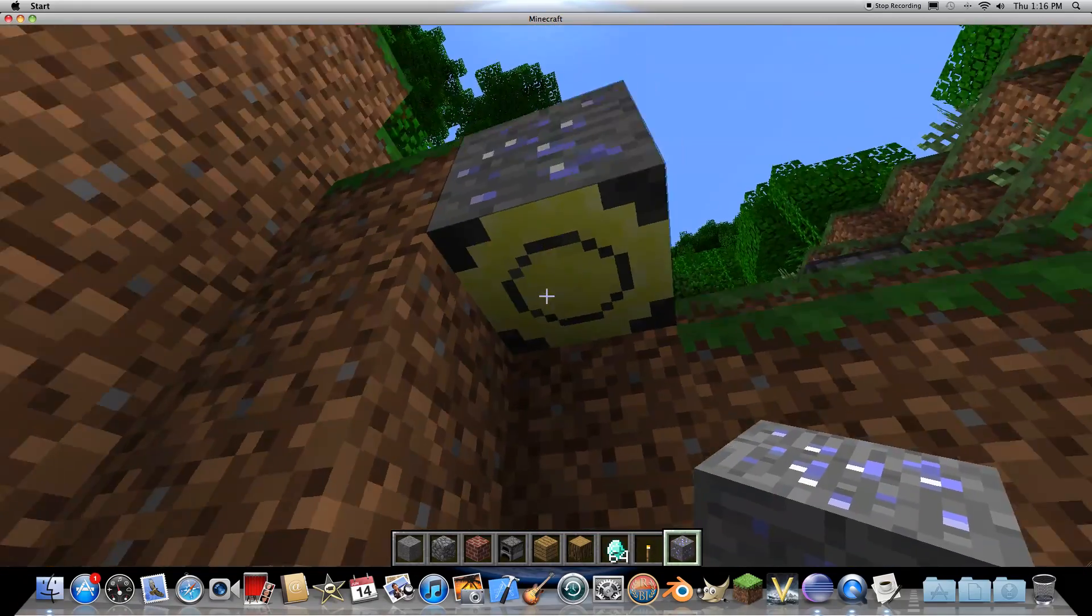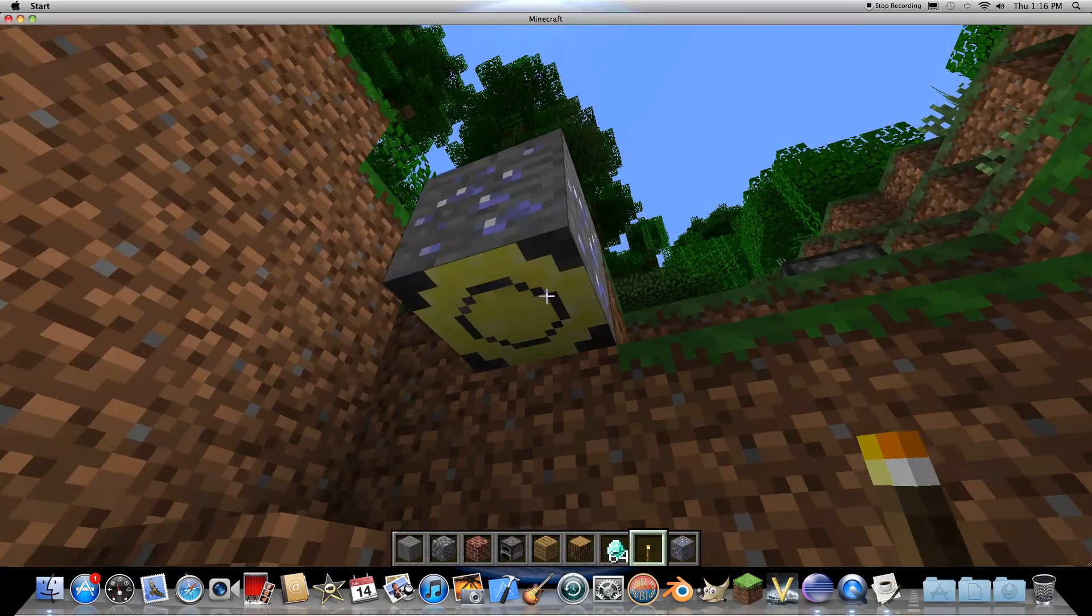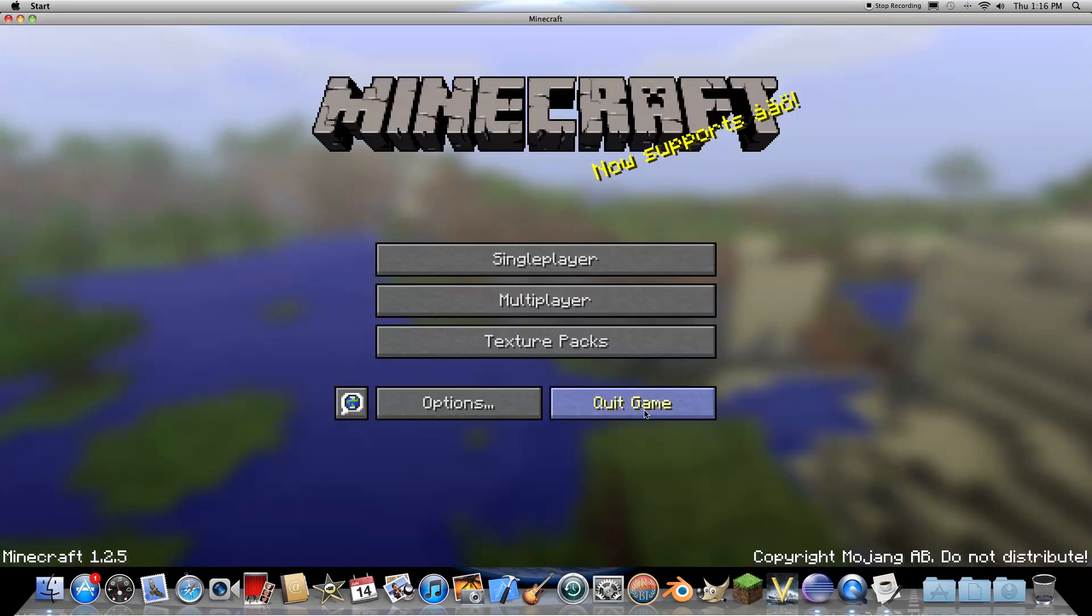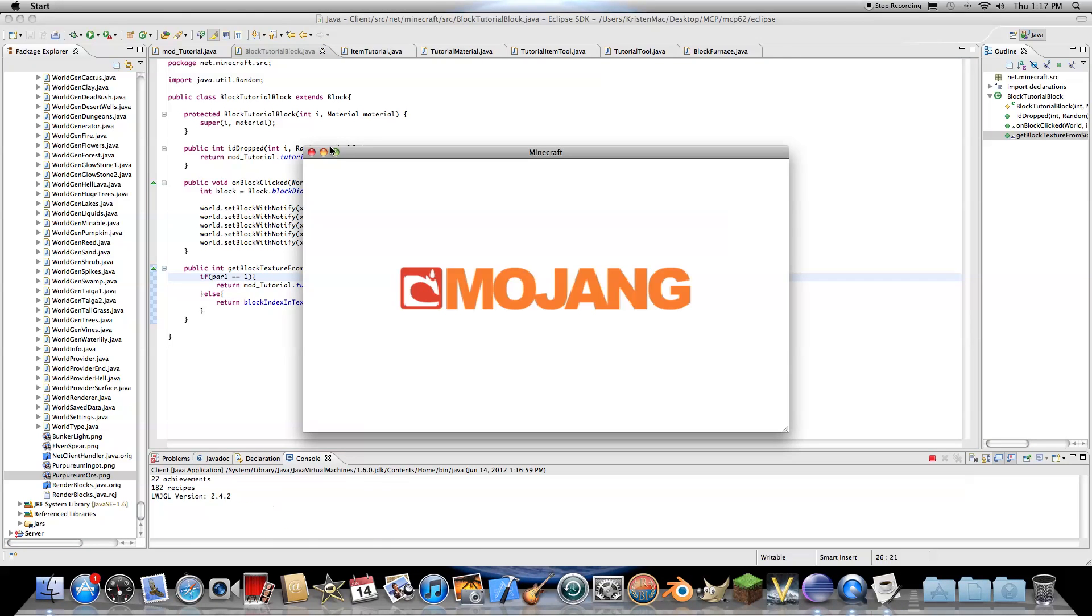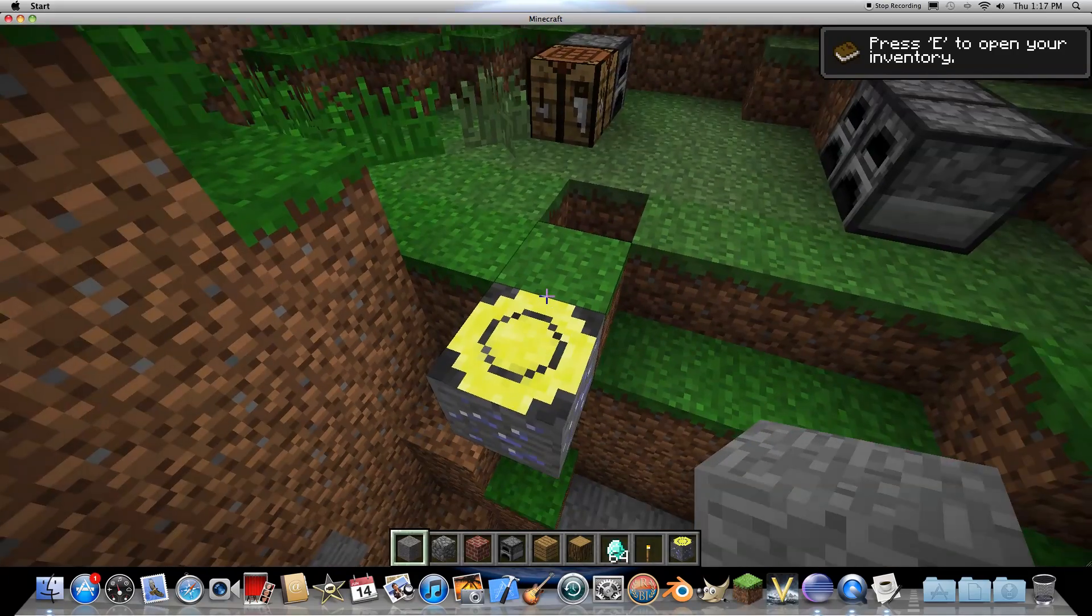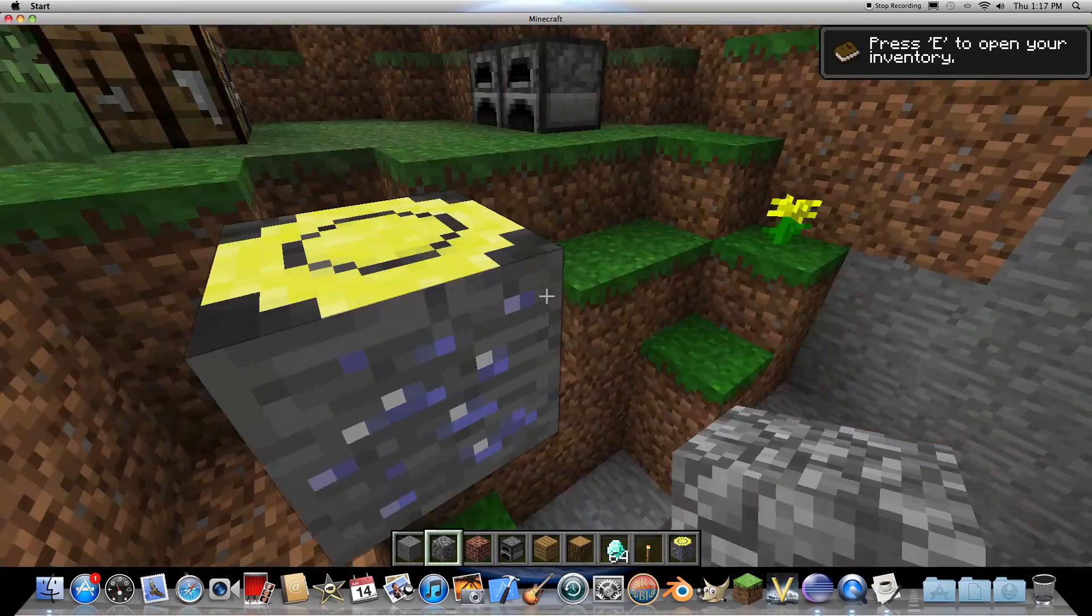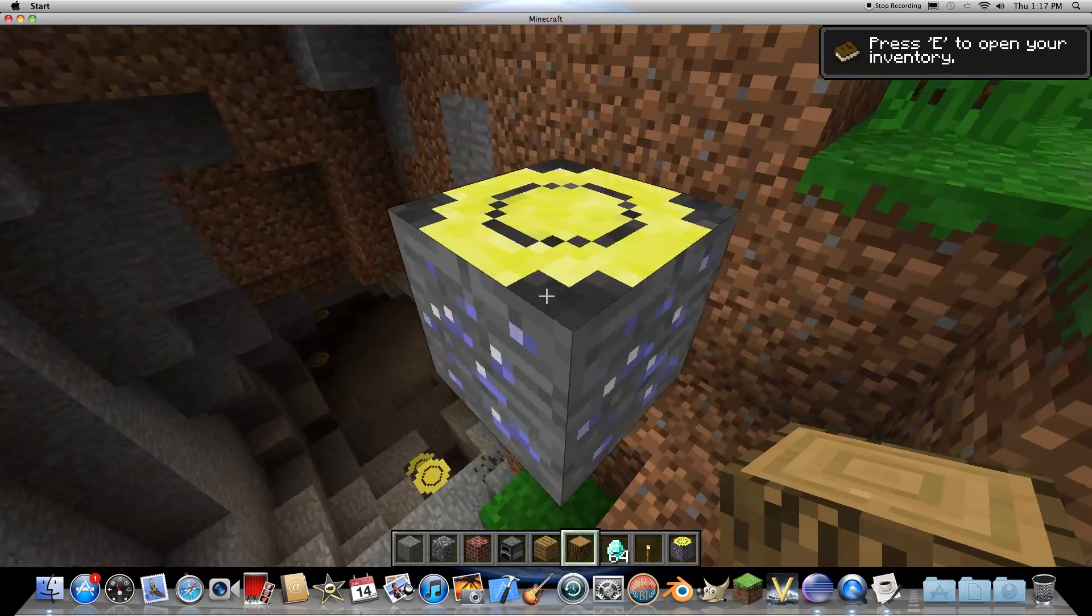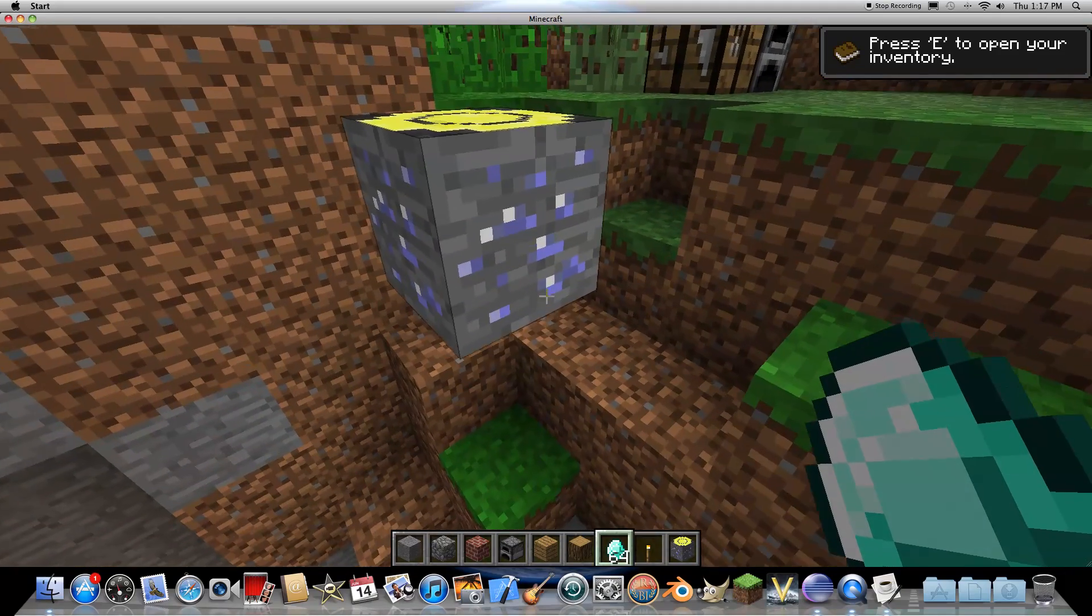Here's our tutorial block and if we put this down, there we go. So zero is the bottom and you'll see that we have our normal texture and then the bottom texture. If we were to change it to say if par1 equal equal one, then it is the top. So there you go. That means that two through five or two through six are all the side textures.